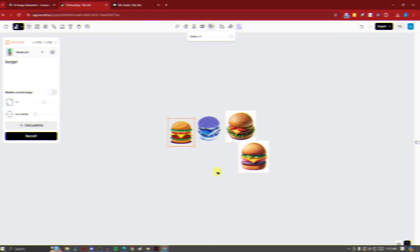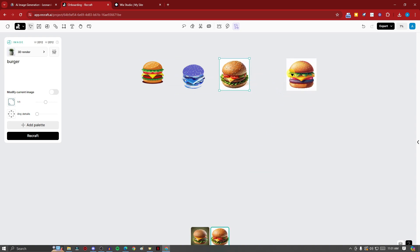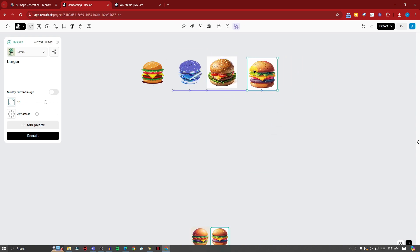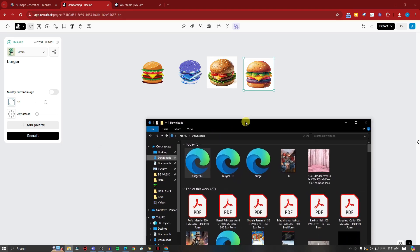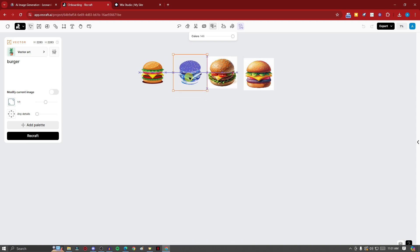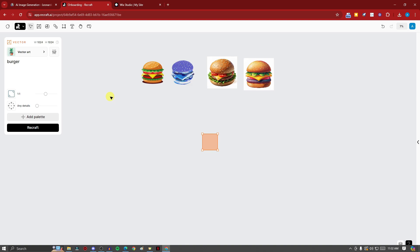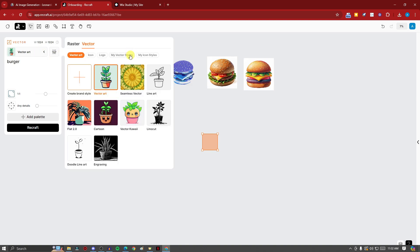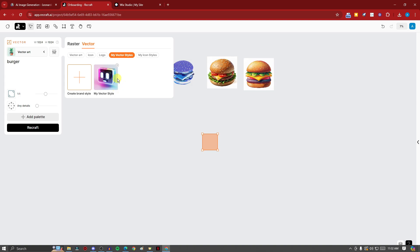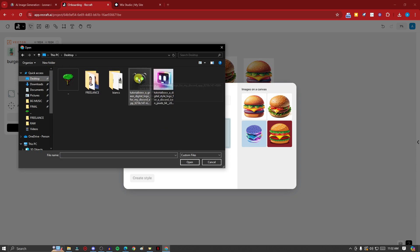Back on Recraft — let me share something very powerful. I have some sample images: Optimus Prime and two logos. You can use a reference image (called a vector style) to influence how your vector art looks. Simply click on Vector Image, go to My Vector Styles, and upload an image. I'll use the second logo for this demonstration.